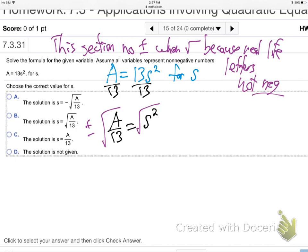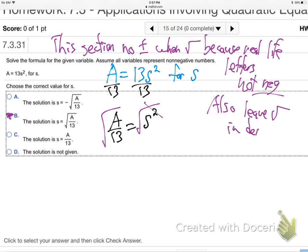Also in this section, it's okay to leave a root in the denominator — we're being casual. If the multiple choice options show one where the root in the denominator was rationalized, then you'd need to do that. But otherwise, the square root of A over 13 is our answer.